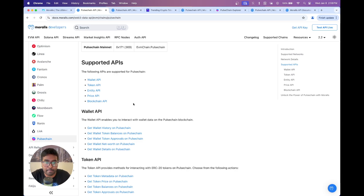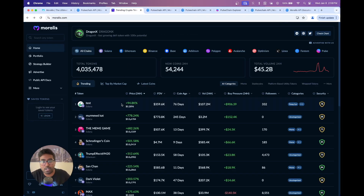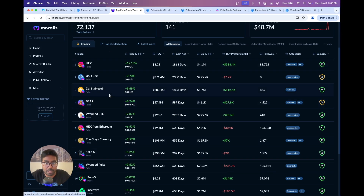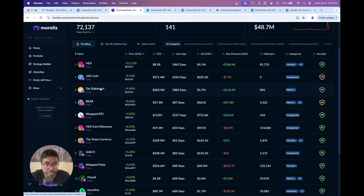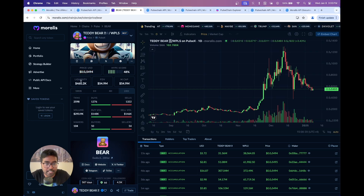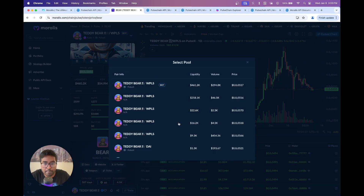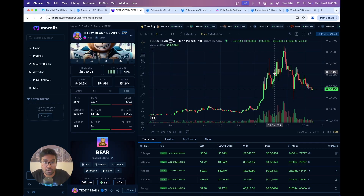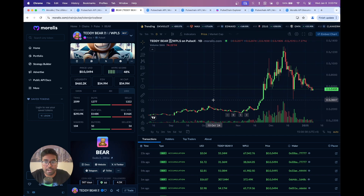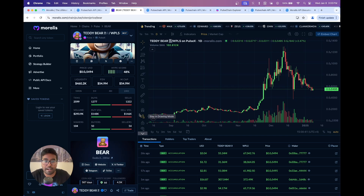Before that, if you want to see all the APIs in action, visit Moralis.com — a crypto terminal powered by Moralis APIs. You can see all the chains listed, including Pulse. Once you click on Pulse, you can see all the tokens on Pulse along with price, FDV, coin age, buy pressure, and more. Clicking on a token like Bear shows price, liquidity, FDV, all token pairs, and candlestick charts — powered by the price API, token metadata API, and OHLCV API.